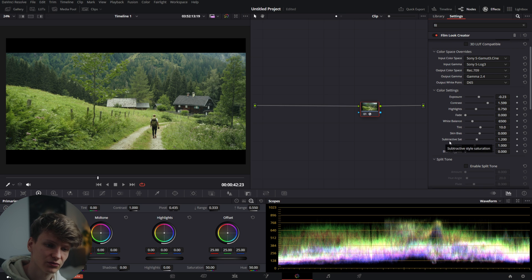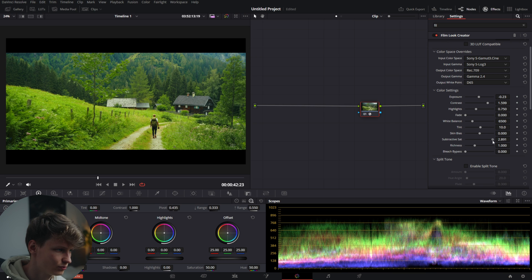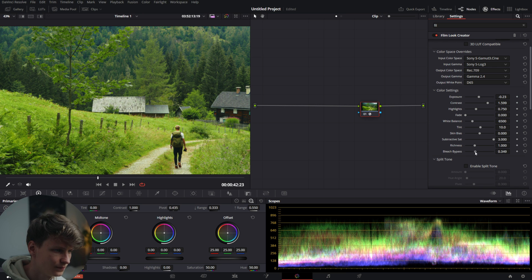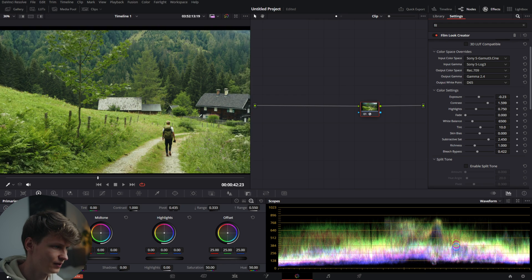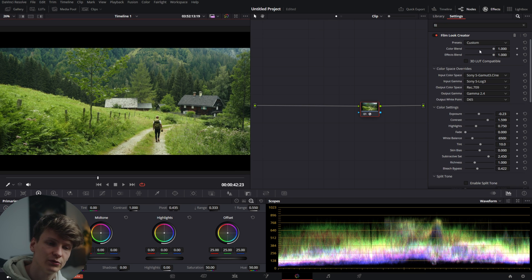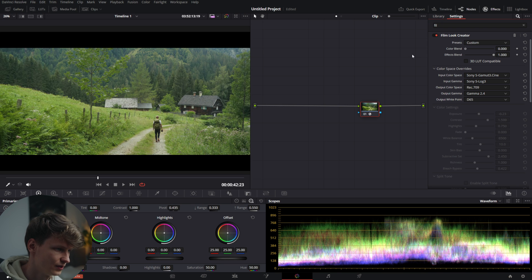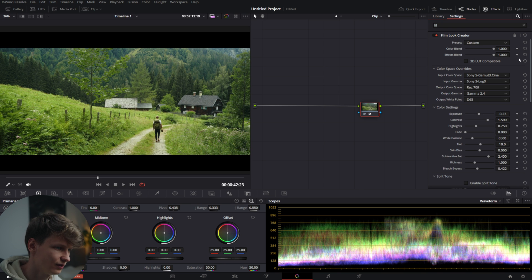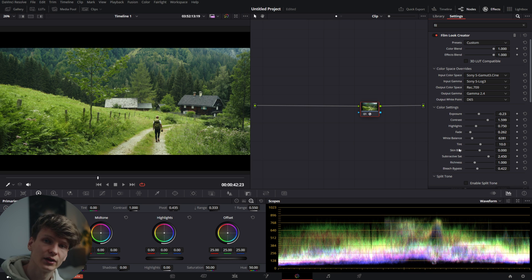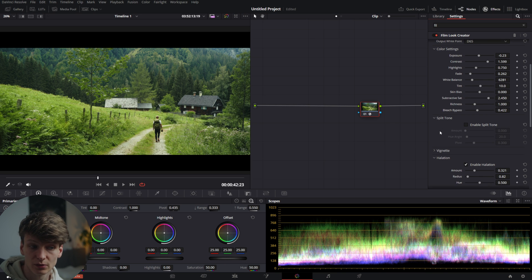Here we have a subtractive saturation and it absolutely looks lovely — you can push it really far without it looking goofy, although obviously this is way too far, so I'm going to pull it back. Now I'm going to use the bleach bypass which will desaturate it a bit to create a more neutral look and nicer colors. So we went from this to this. You can add a slight fade — I'm going to add just a tiny touch. Make it a bit colder. And there we go — we already have quite a nice shot.